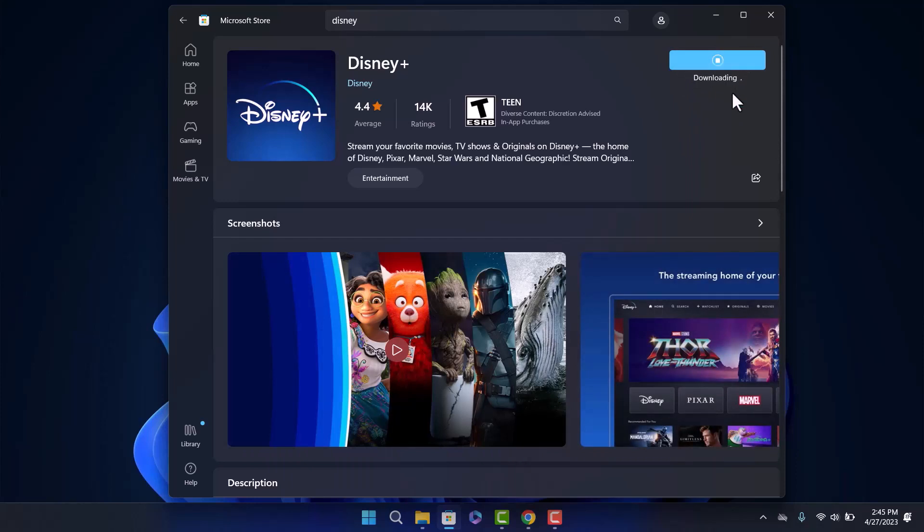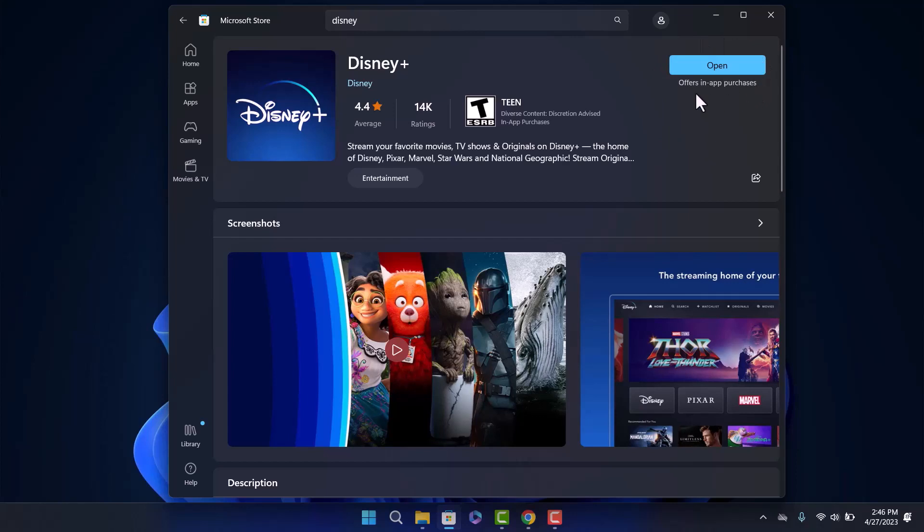It might take some time depending on the speed of your internet. As you can see, Disney Plus has been installed and is ready to open on my device. Hope this helped! Please like and subscribe, and don't forget to leave a comment below if you have any further issues.